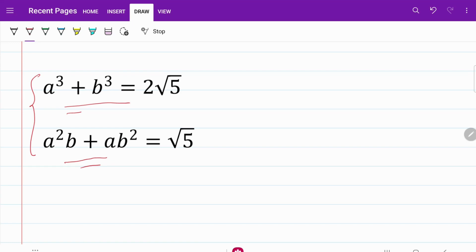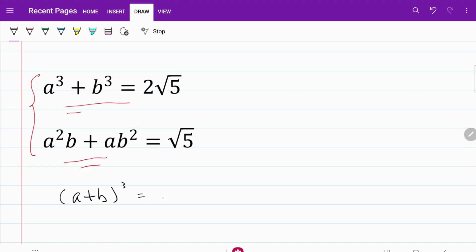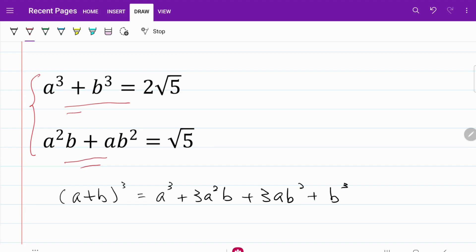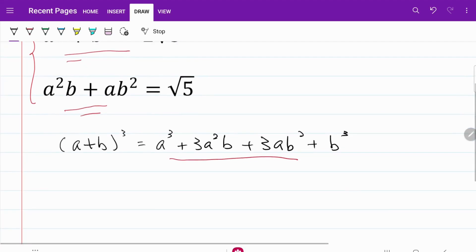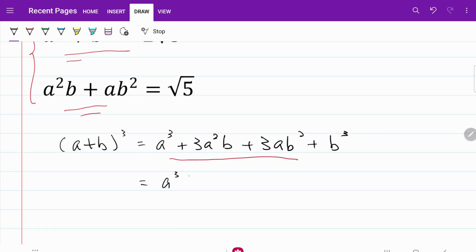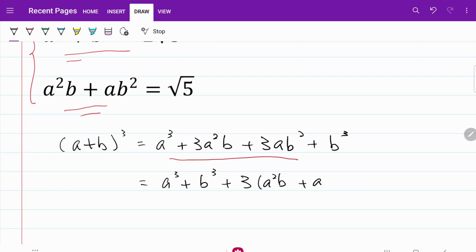We can do that by using the basic binomial equation. So let's go ahead and write this out. I'm going to write a plus b cubed, and based on the binomial theorem, that's equal to a cubed plus 3a squared b plus 3ab squared plus b cubed. From there, I'm going to rearrange this as a cubed plus b cubed plus 3 times the quantity a squared b plus ab squared.